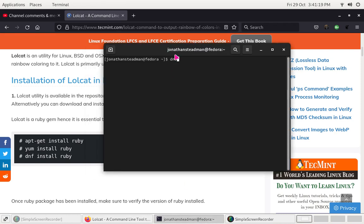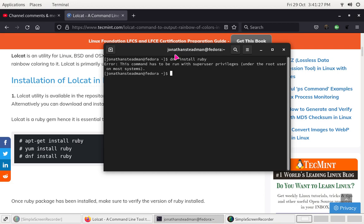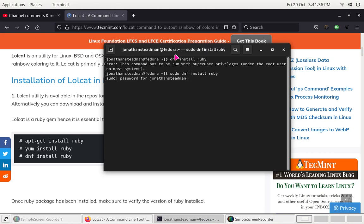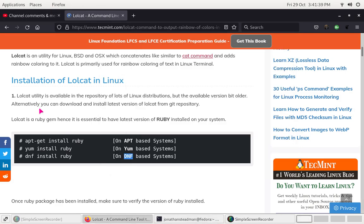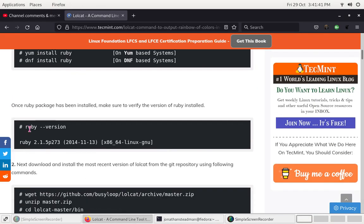To install, I need to do DNF and then install Ruby. This should allow me to install the Ruby programming language — this is quite important. So: sudo dnf install ruby. This should take a minute to install. Put in our password. Once I have that installed, what we're going to have to do is check the version that we have installed.